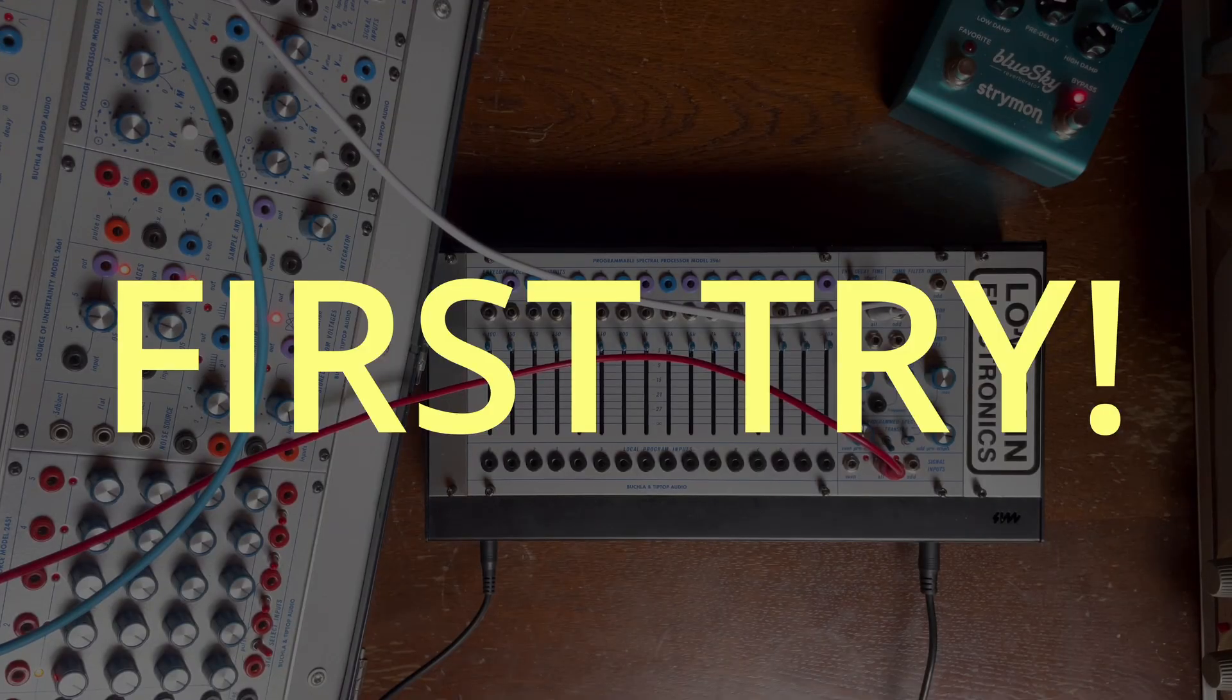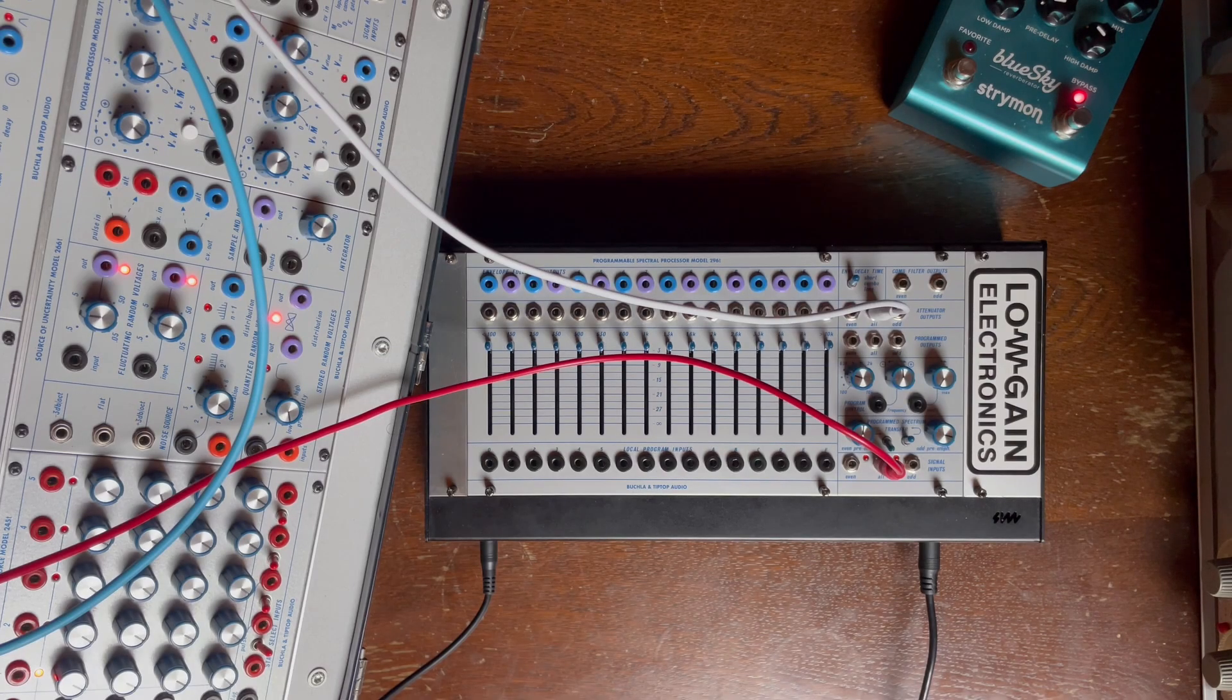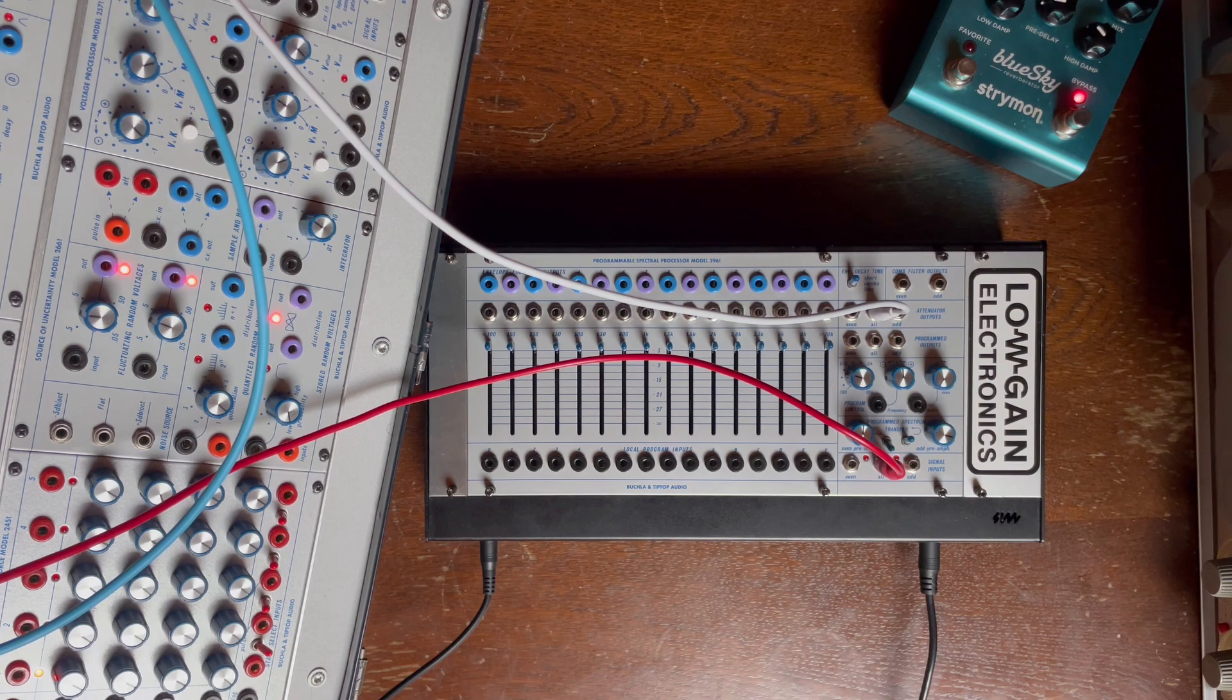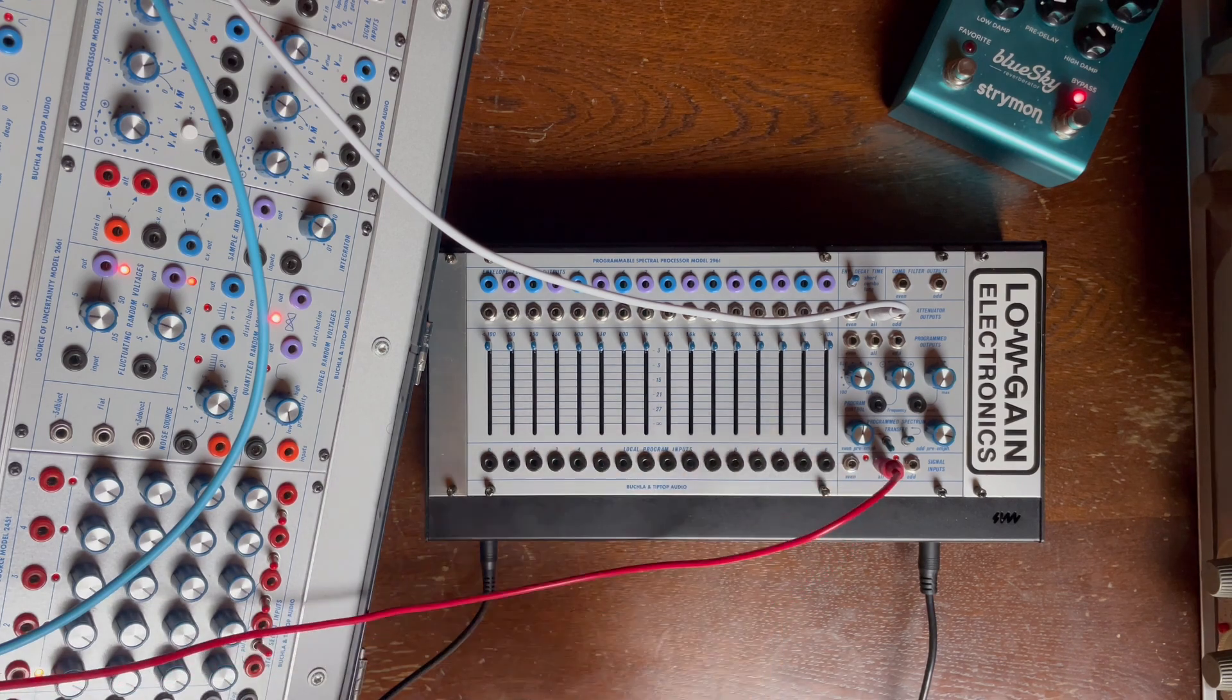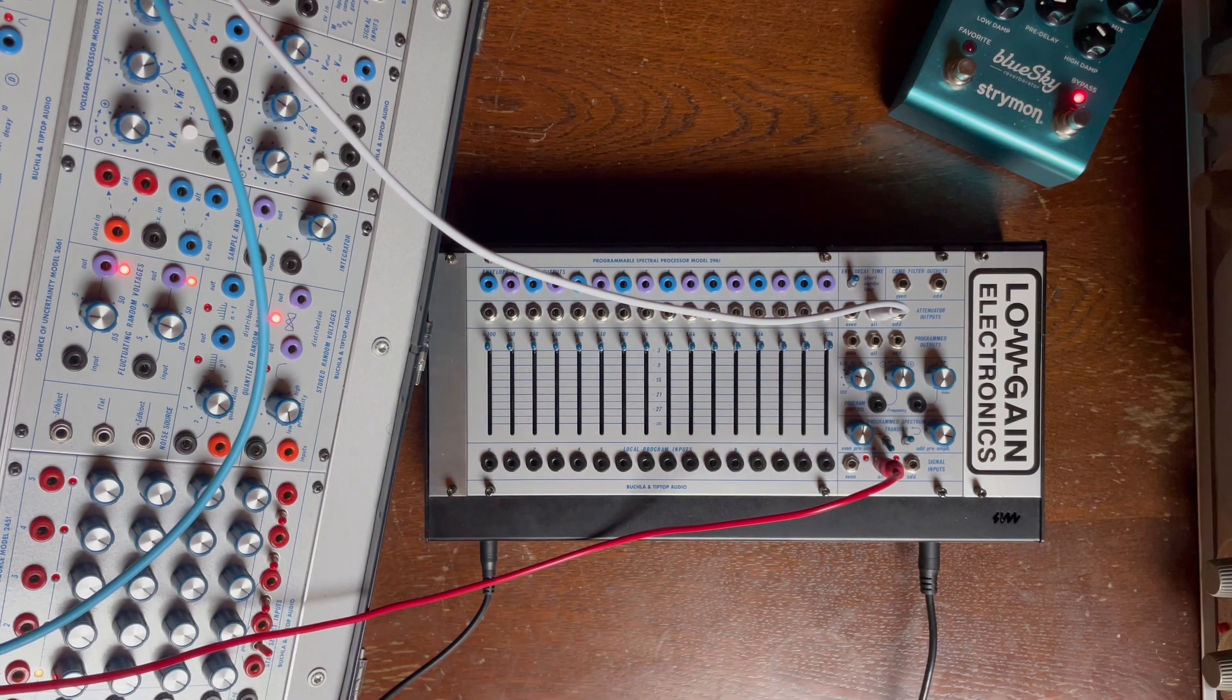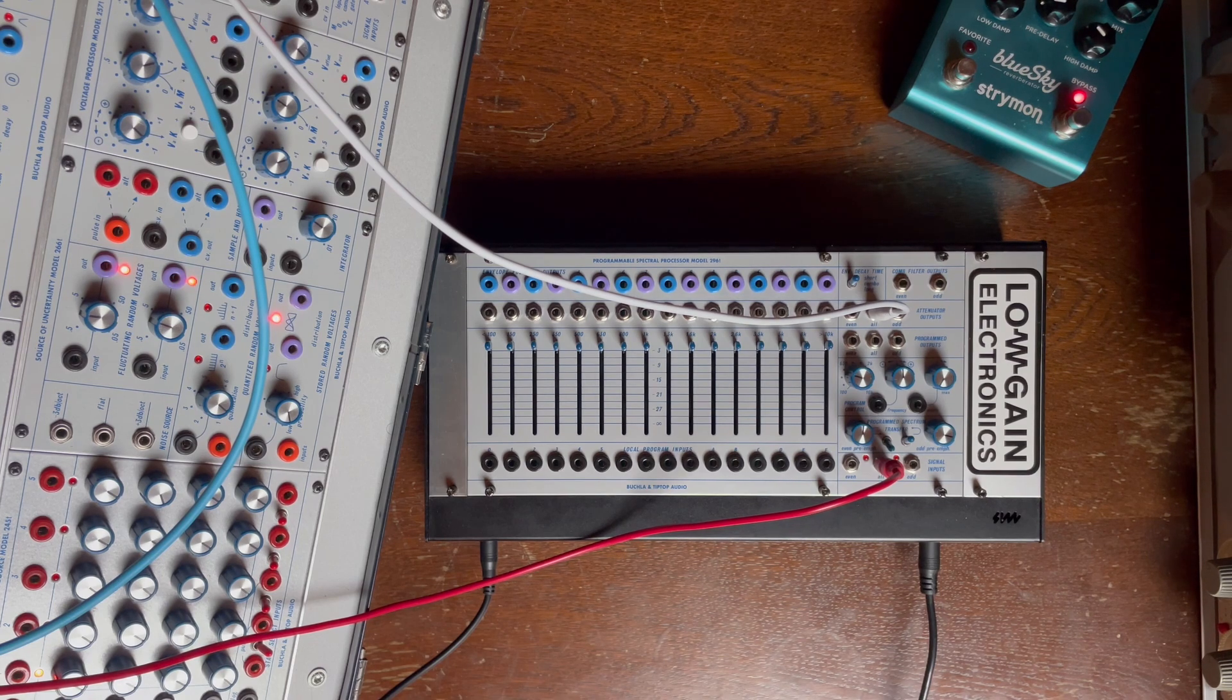Every tiny bit of reverb and this was a saw wave going straight into the output module. Now here's that same saw wave going here to the all input. As you can split this module, there's three inputs, the all, which I'm using now.